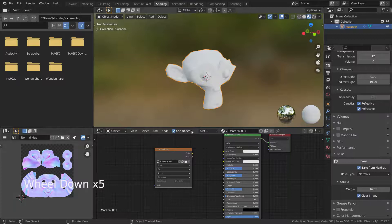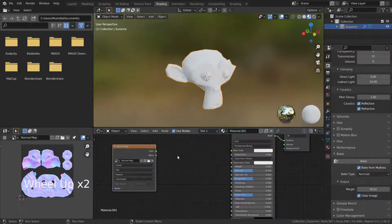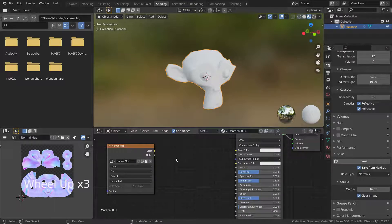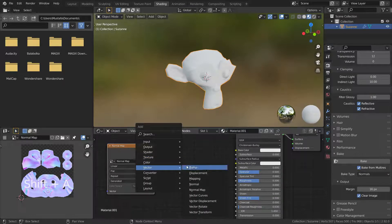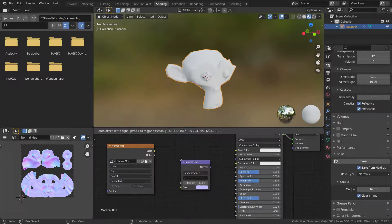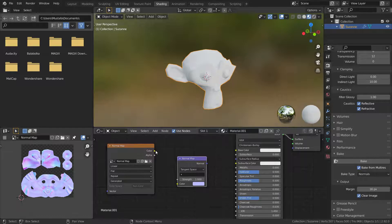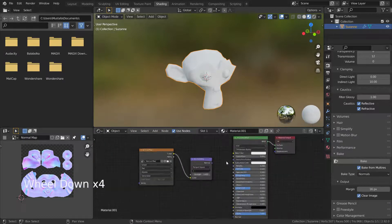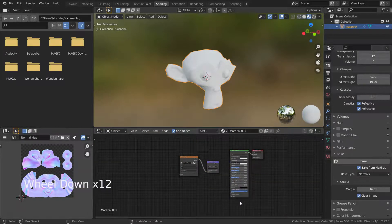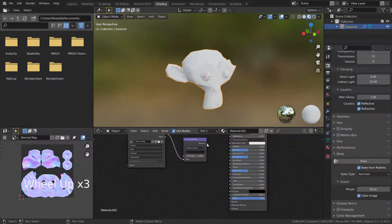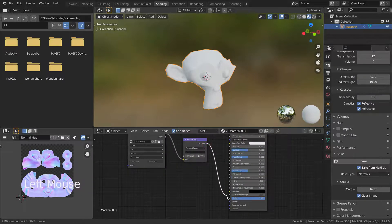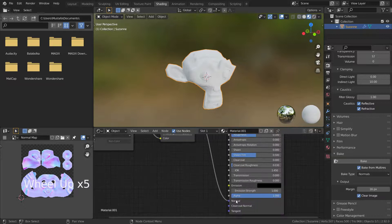Now, let's apply our normal map to our mesh. To do this, press Shift-A and add normal map vector. Connect the nodes correctly.